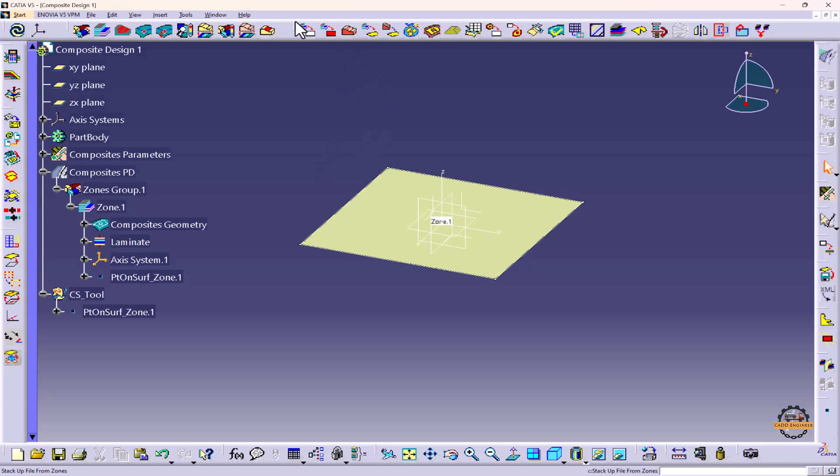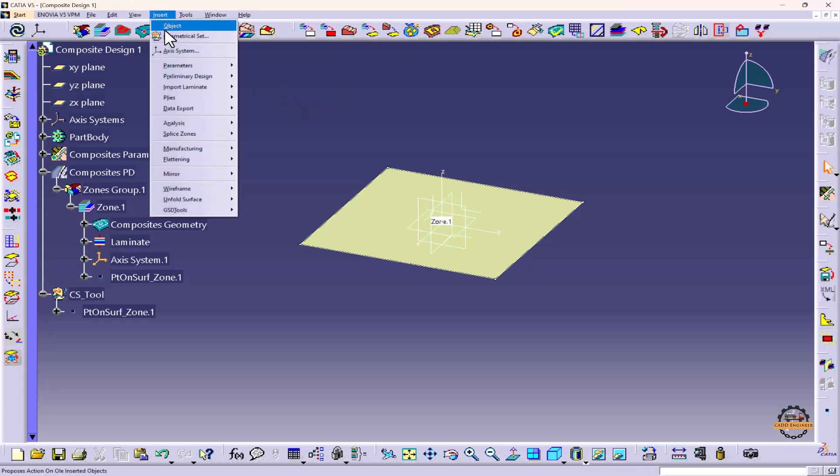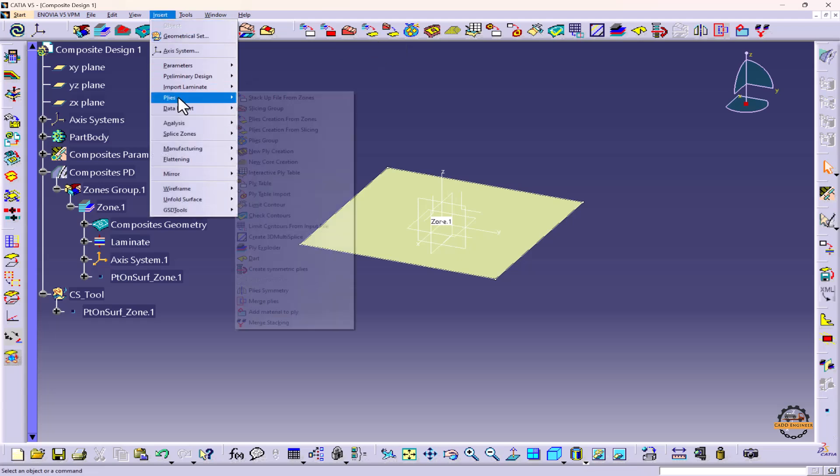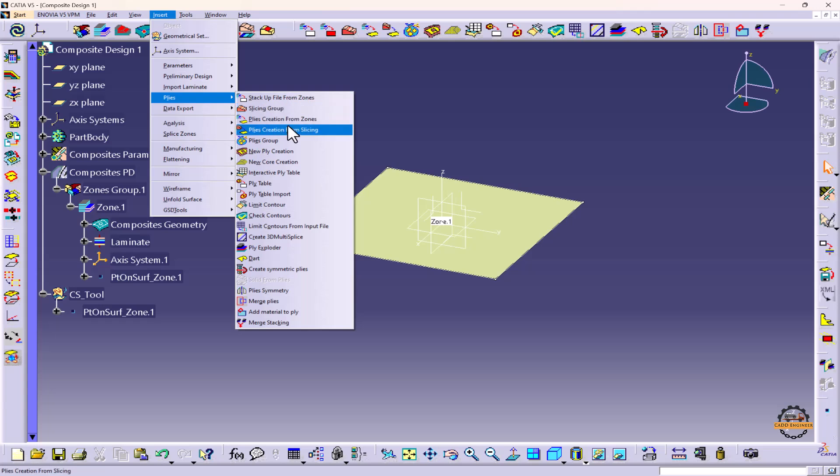We have the ply toolbar here - Plies Create from Zones. Or we can go to Insert, select the Plies option, and take this option as well. So I'll take this tool, Plies Creation from Zones.